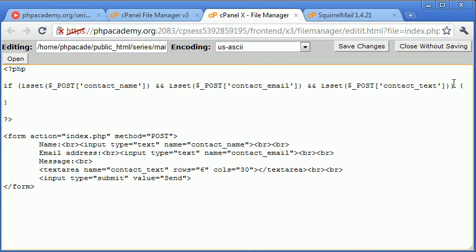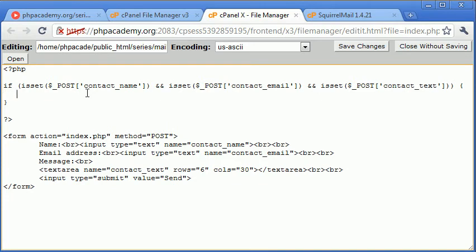Okay, so now what we need to do is we've checked if we've set the contact name, we've checked if we've set the contact email, and we've checked if we set the contact text. This doesn't mean that the value actually equals anything, so the next thing we need to do is check whether these fields are empty.